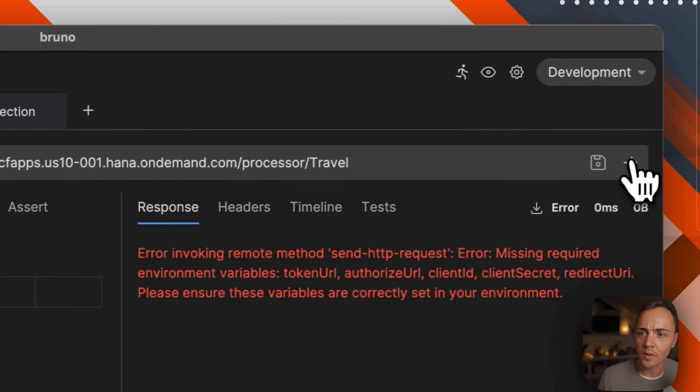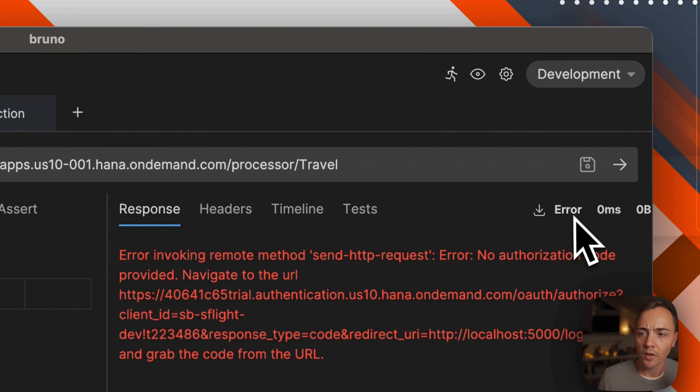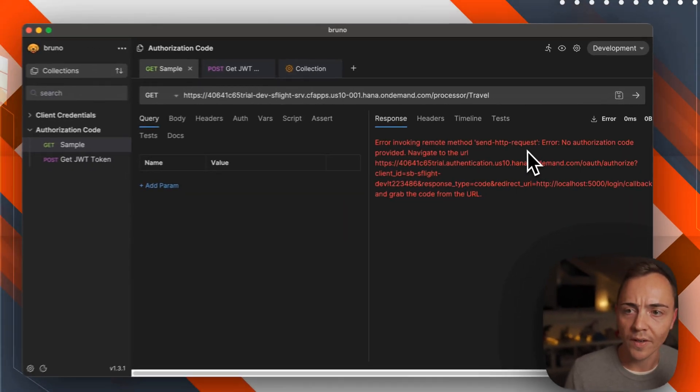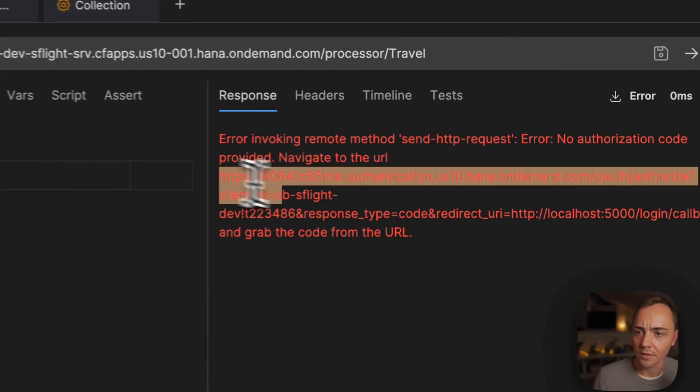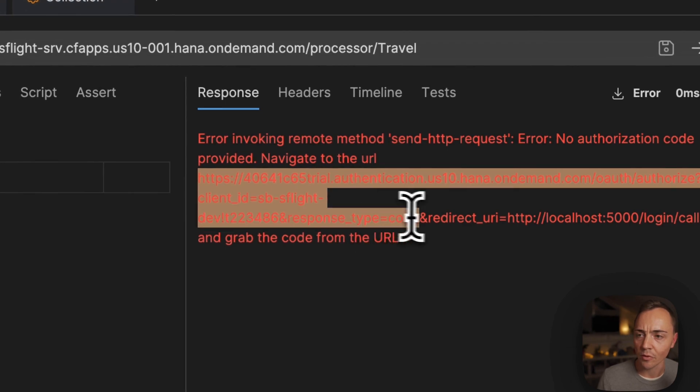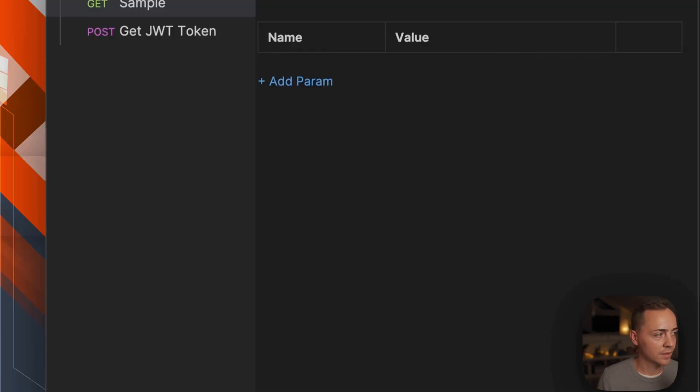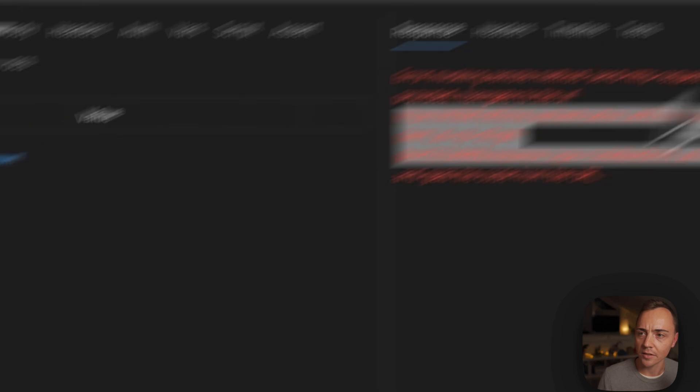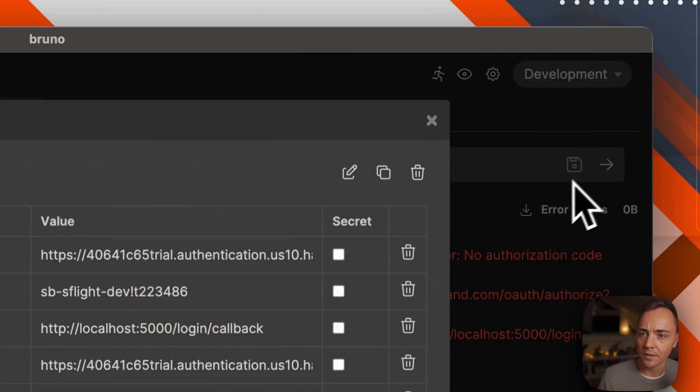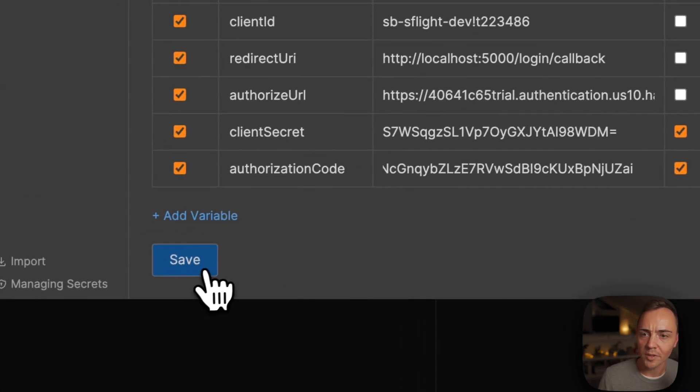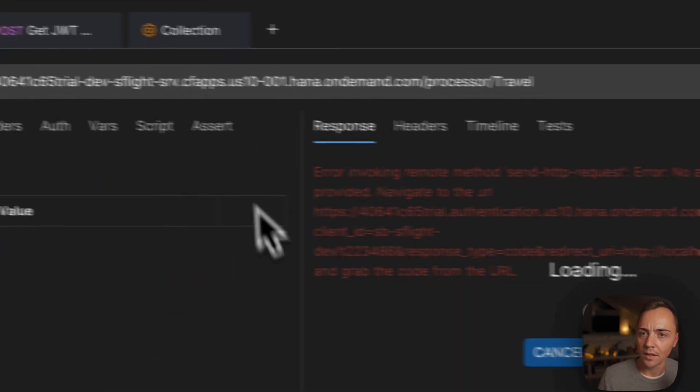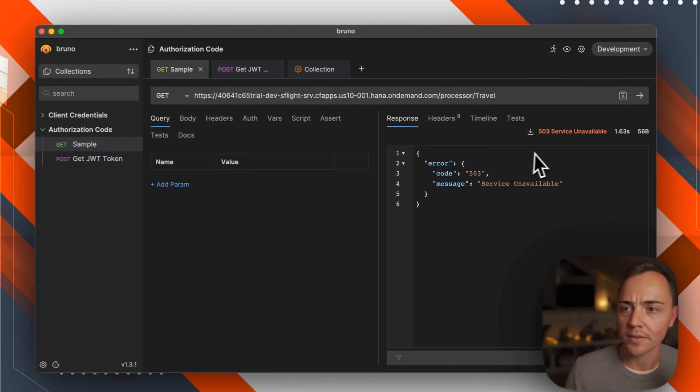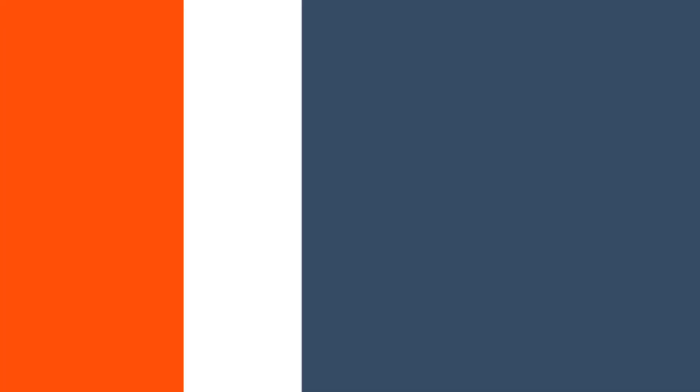Let's do a request. No authorization code provided, navigate to the URL and grab the code. Let me provide it. I'm getting a code and now I can copy in the authorization code. With that I should be able to get a request, and we're back to 503 service unavailable because the database is not there. There you go, you've got the OAuth2 authorization code grant automated as far as possible within Bruno right now.